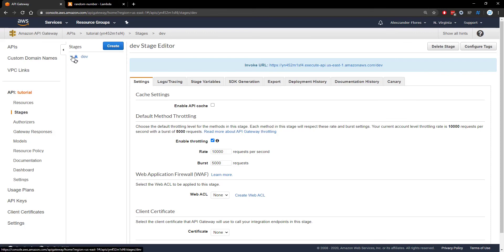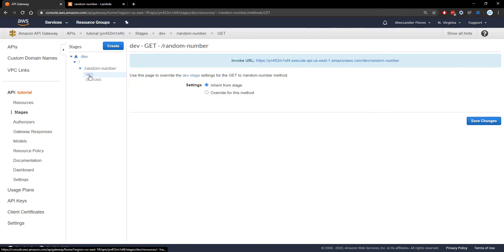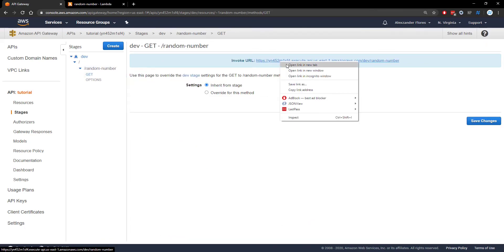This will send us to the stages option on the left column. Here we have a similar view. We can click on the GET request we just created and see the invoke URL. We can open this in a new tab and we see a random number. We got 14. If I refresh, 24, 67. So as you see, we get random numbers and this is running the Lambda function through API Gateway.